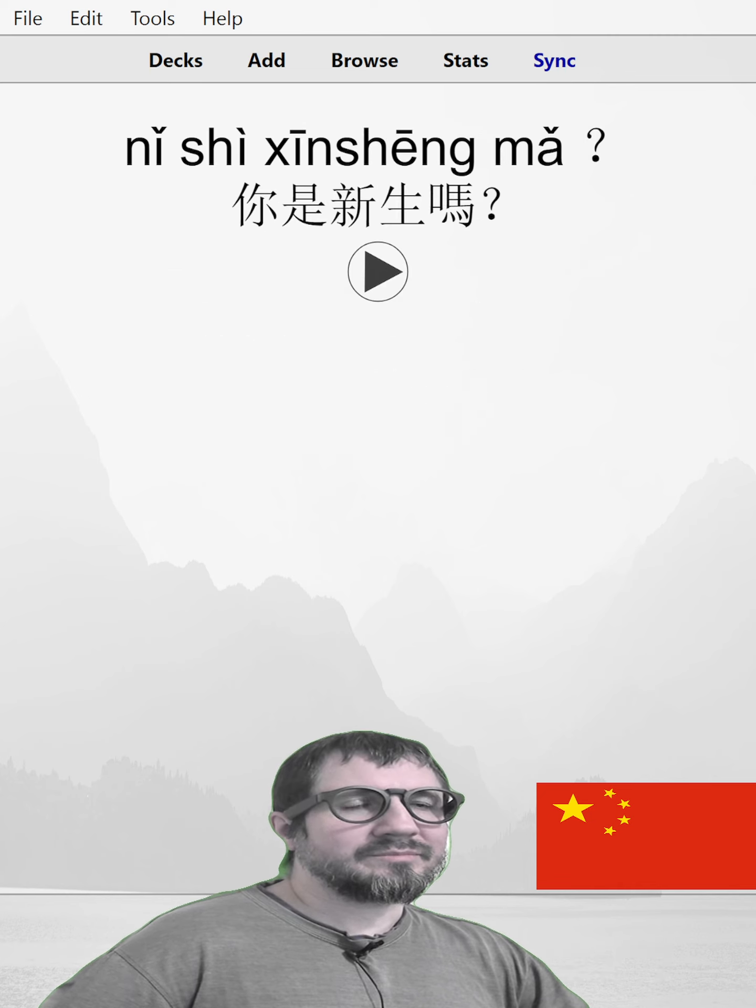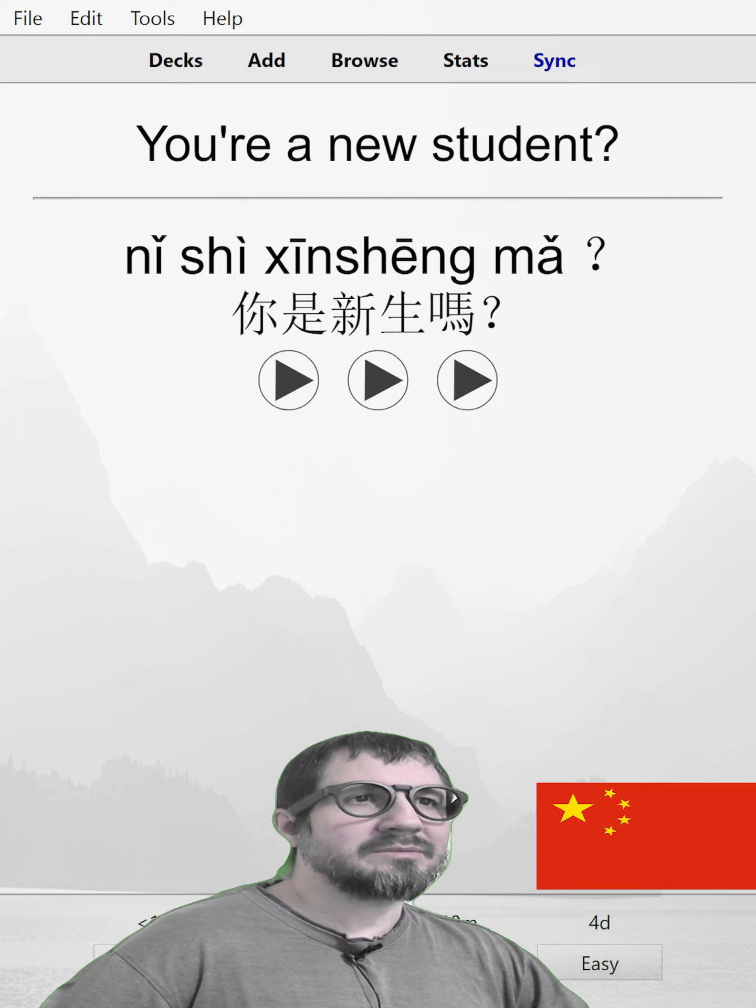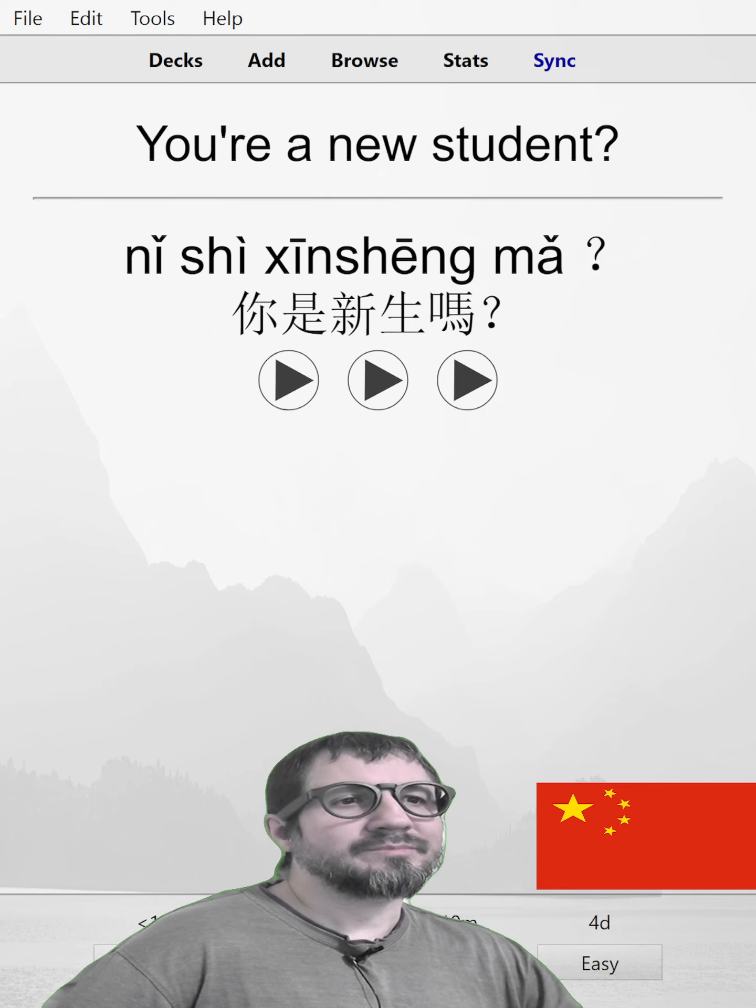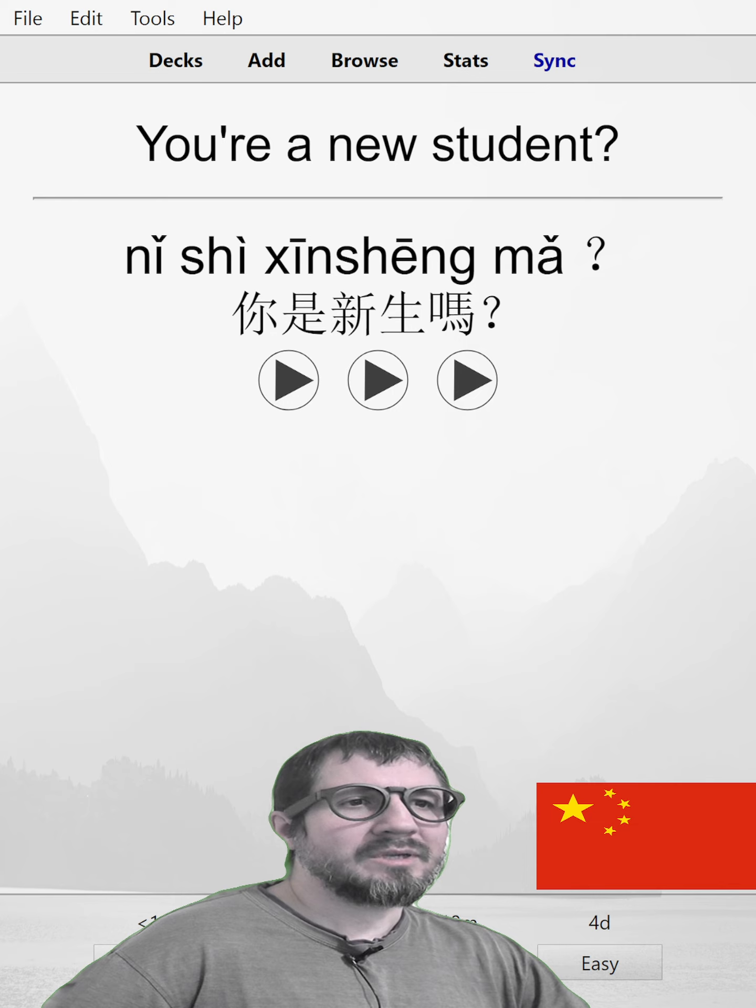你是新生吗？Are you a new student? 你是新生吗？你是新生吗？